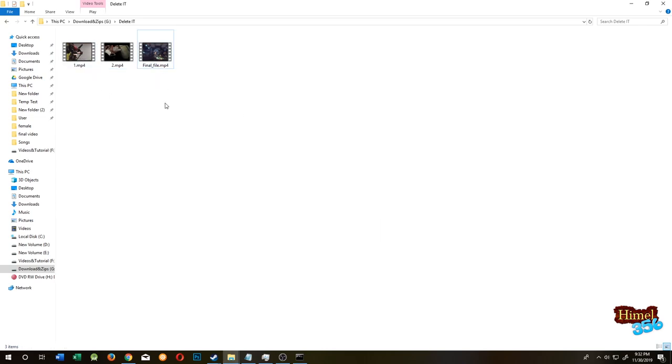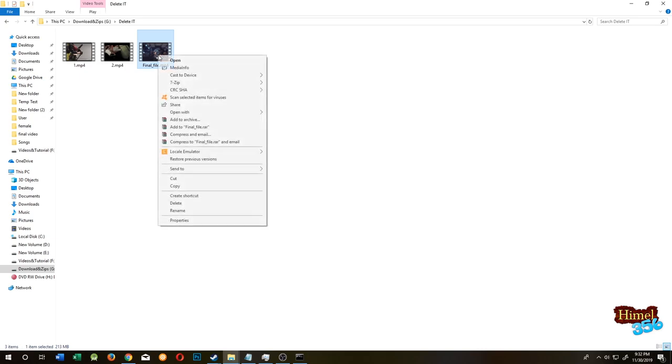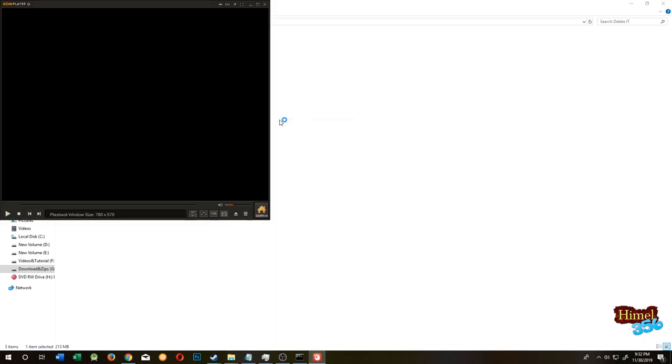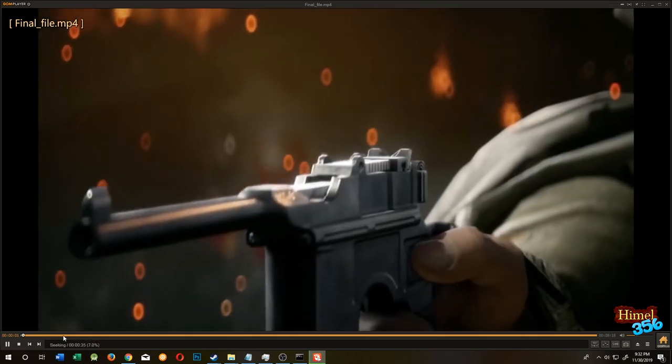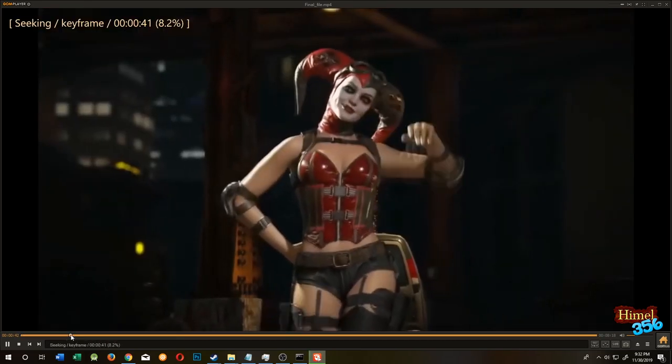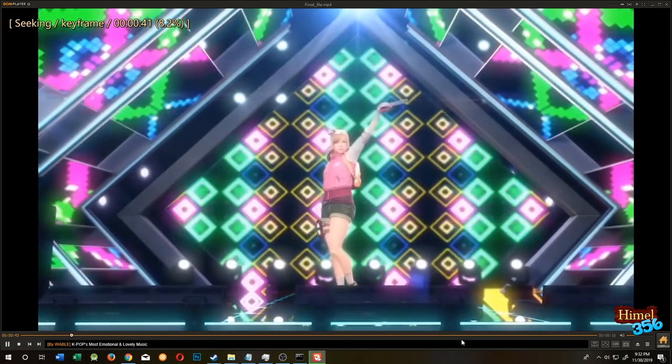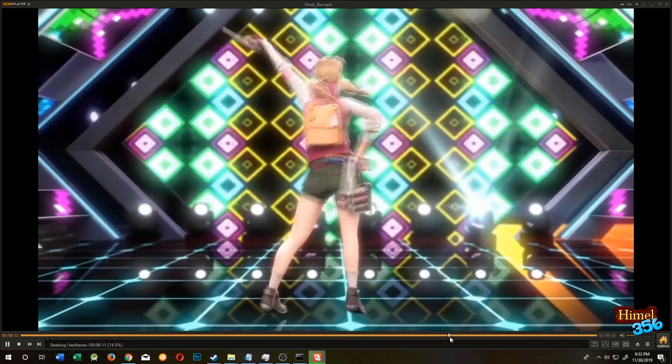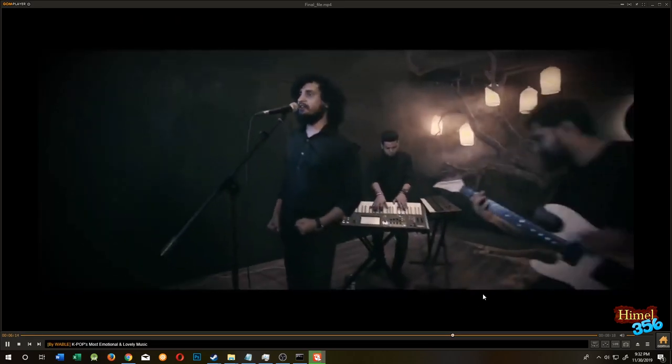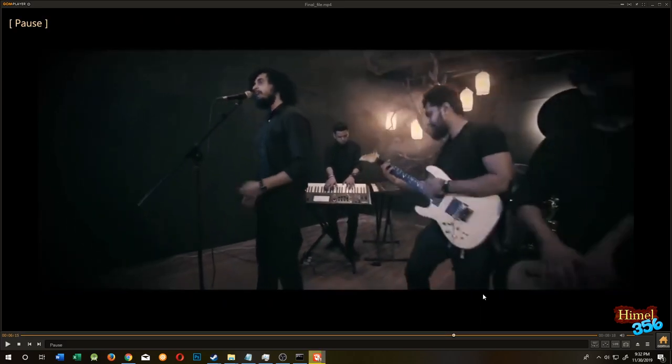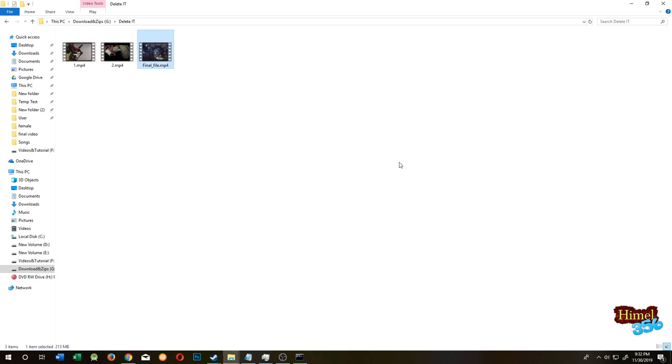So this is our final file. Let's check if we succeeded or not. Our first video is a song with animation and the second video is a Bengali song. Open with GOM Player. As you can see, it's the animation. Thank you guys. If you have any question or any query about this, please comment below and don't forget to subscribe.